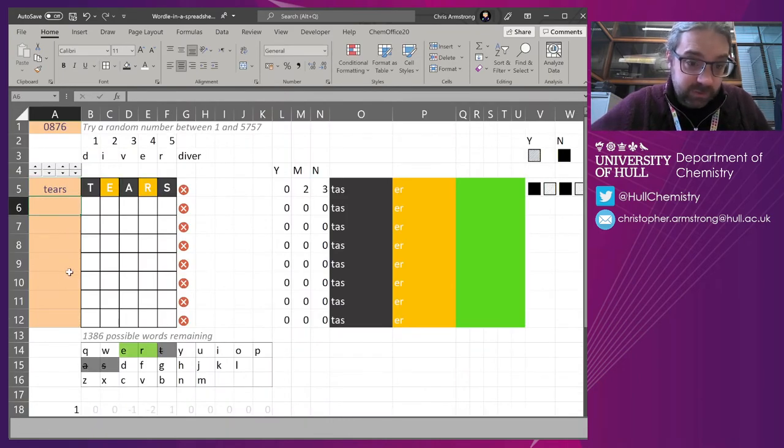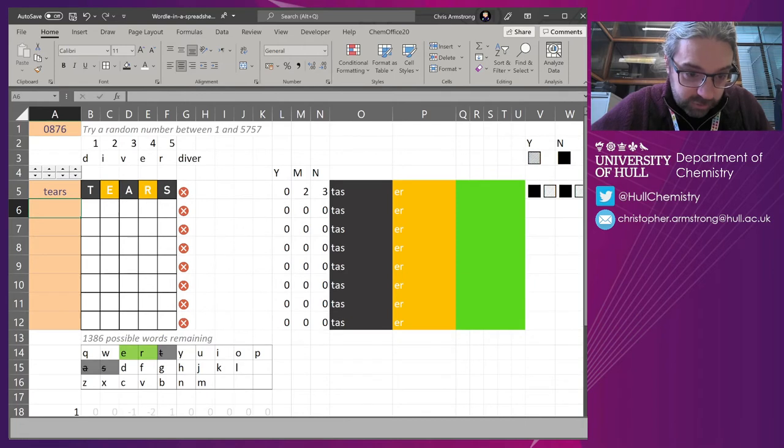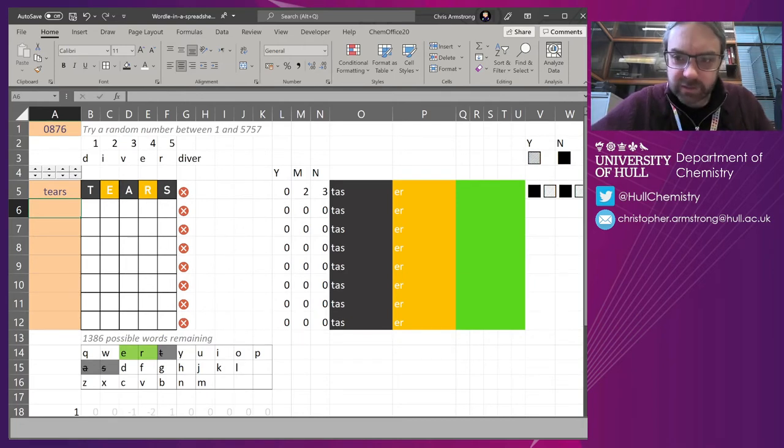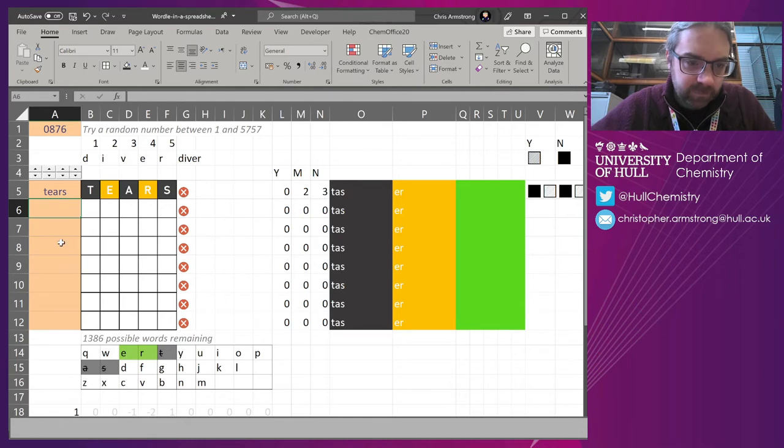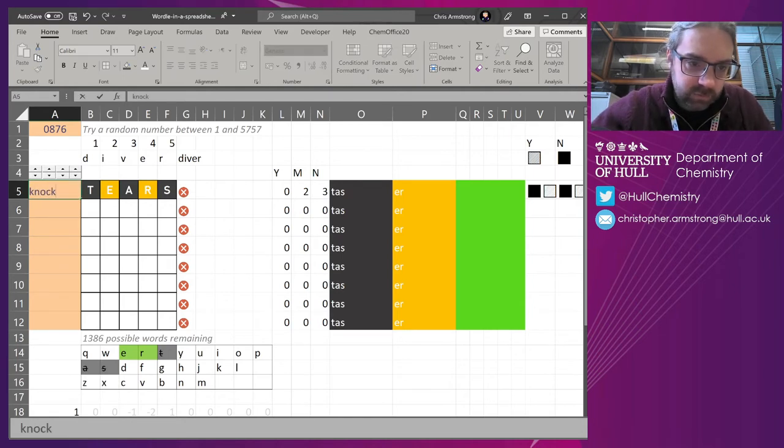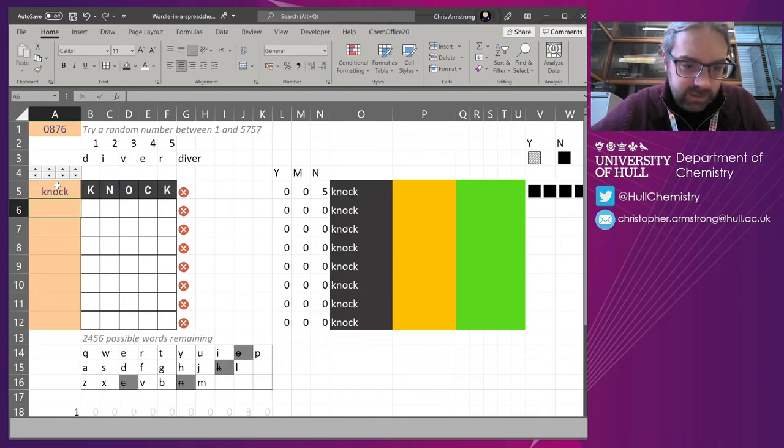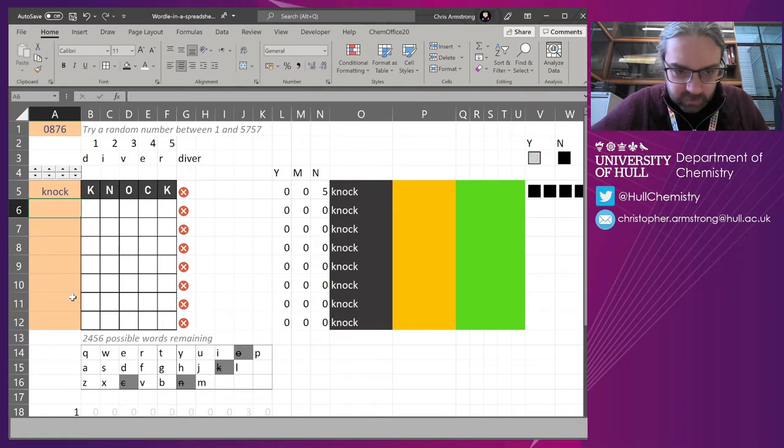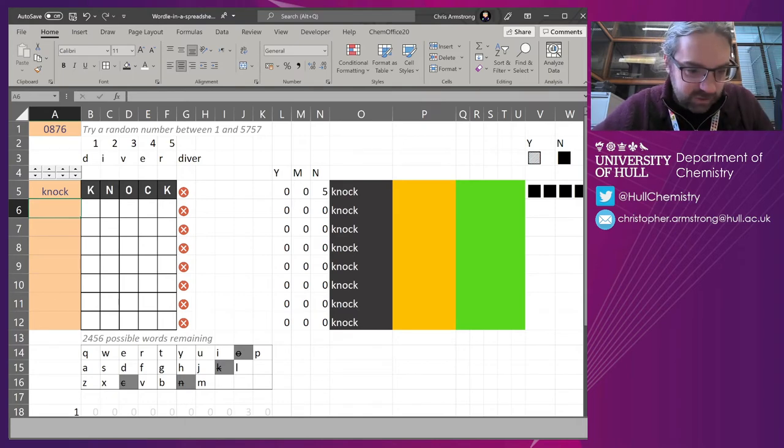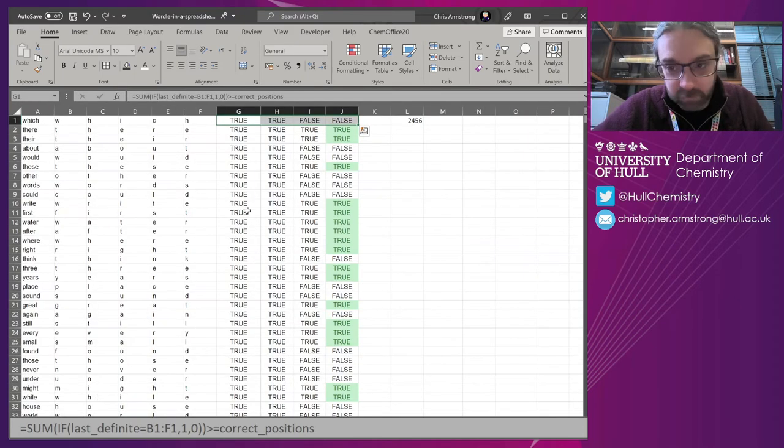And this could like, so if you type in tears, it's dropped it down to 1,300 possible words out of nearly 6,000. So obviously that's a very efficient starting point. Try that. Oh, there's 2,500 words left. So that's a less efficient starting point.